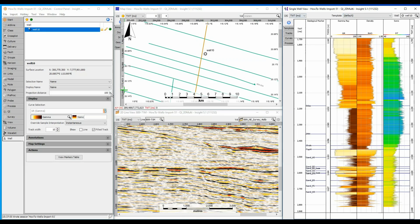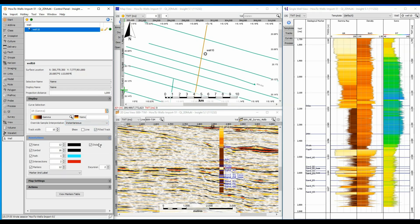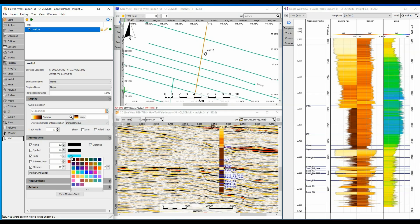Increasing the defined projection distance to 1000m makes the well appear on the seismic section. At the same time, I can adjust the thickness and colour of the well bore.